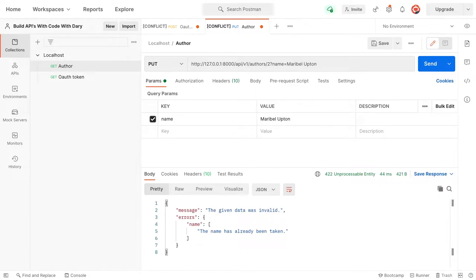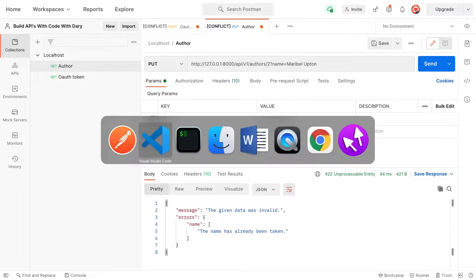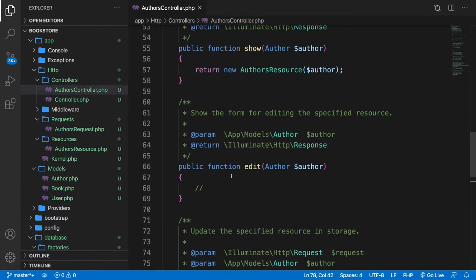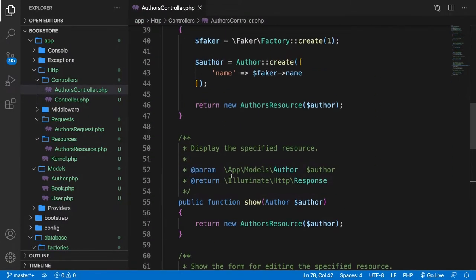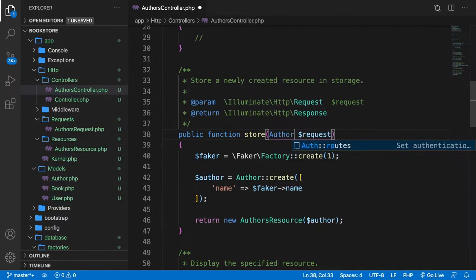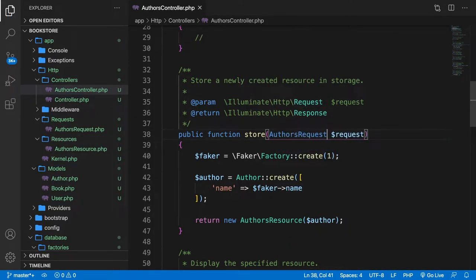I want to quickly change it inside the store method as well. Let's go up and change Request to AuthorsRequest. I'm not going to test this because it works the same exact way as the update method.